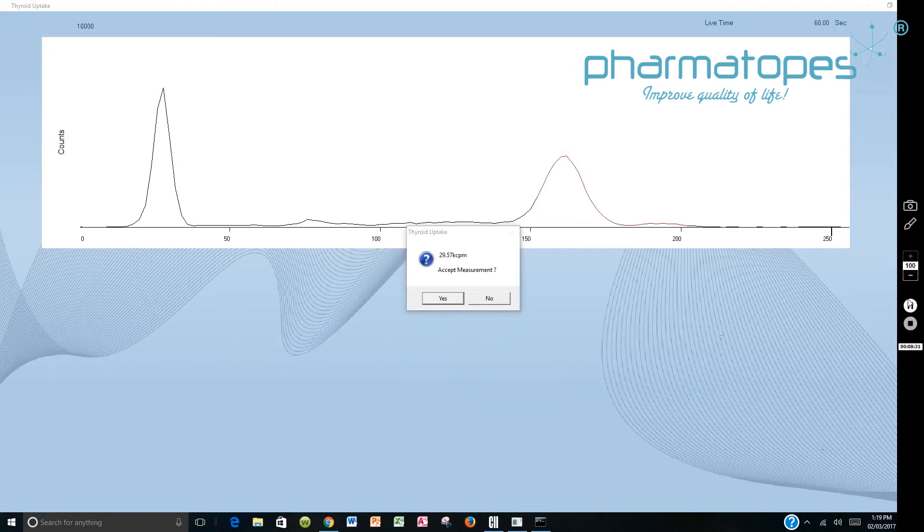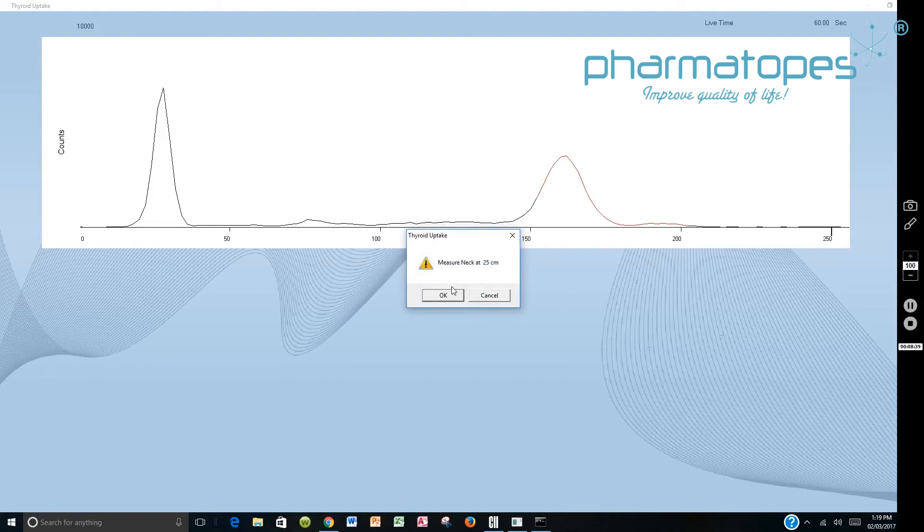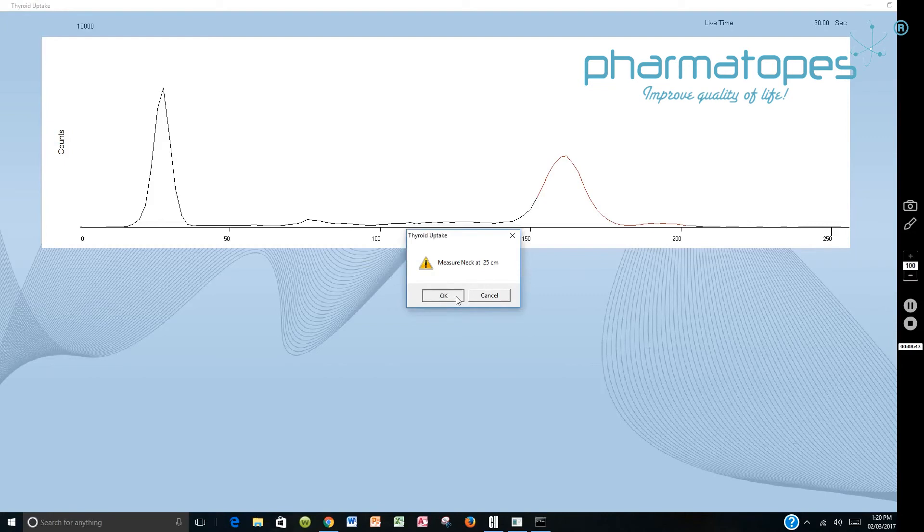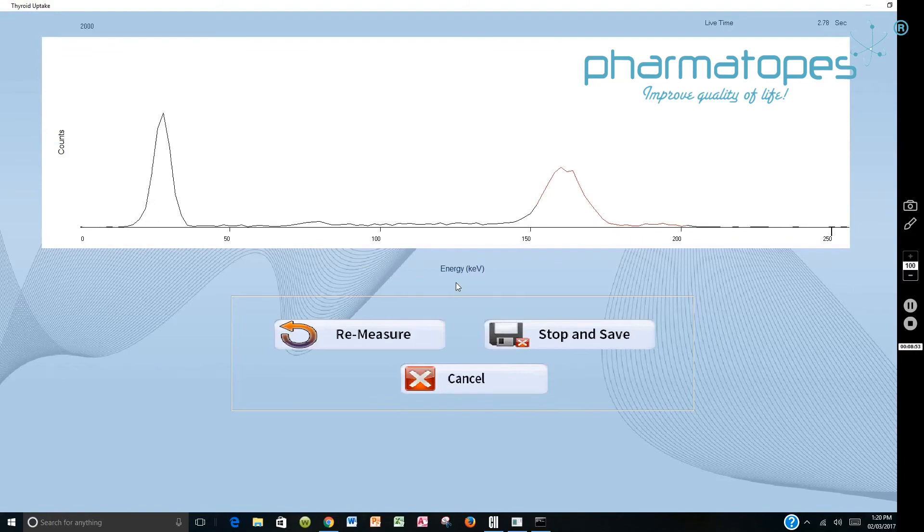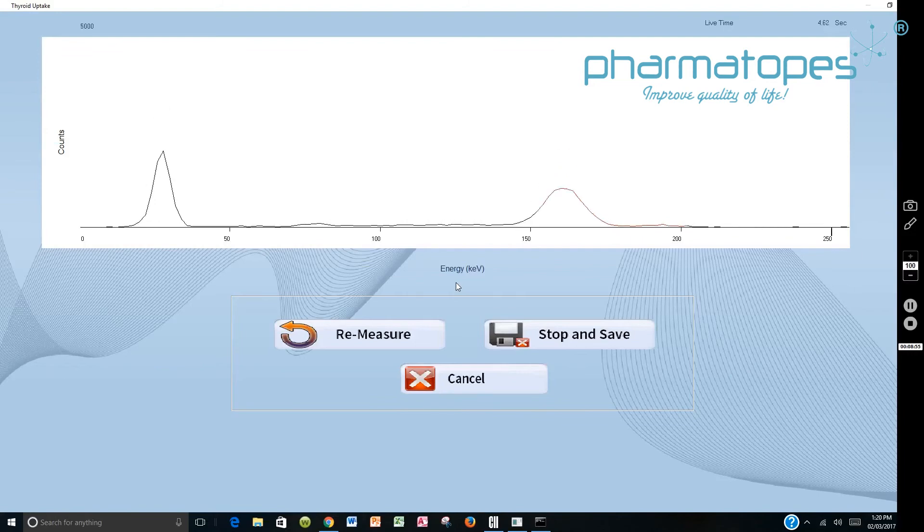Once the patient's background has been counted, you can review the spectrum and then you can accept that measurement. Now you're asked to measure the neck at 25 centimeters. So we'll begin the neck count by just saying OK after we've positioned the patient in front of the probe with the proper distance. And then the instrument will count for one minute.